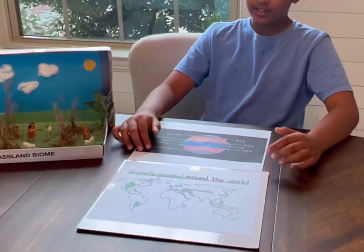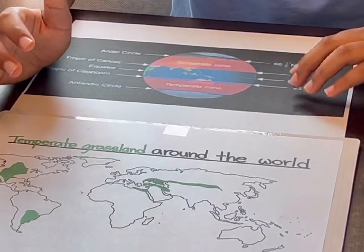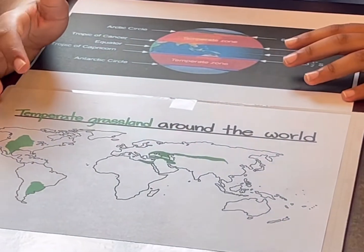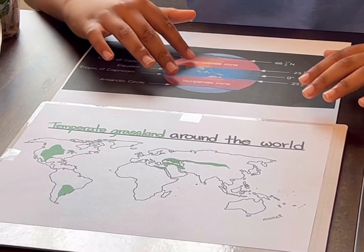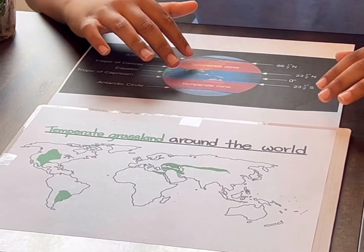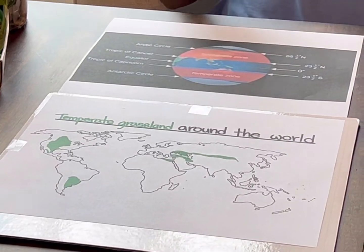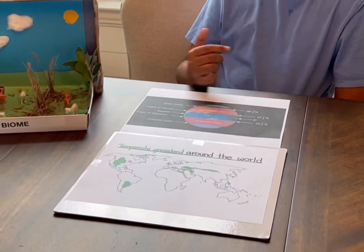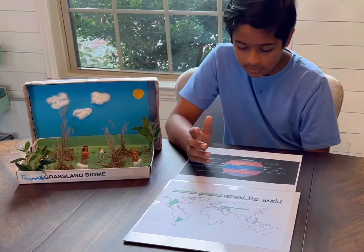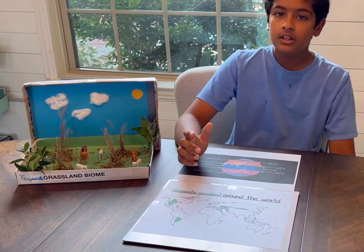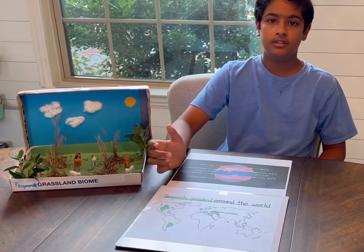The reason why they call it temperate grasslands is because all the grasslands in the world are located in these temperate zones. Temperate means warm or okayish — in this situation it would be known as okayish weather or warm weather.